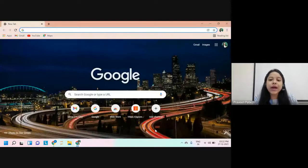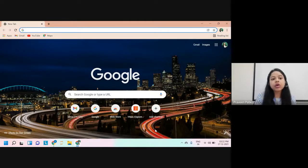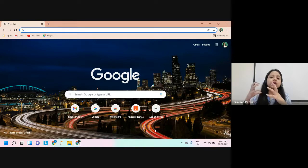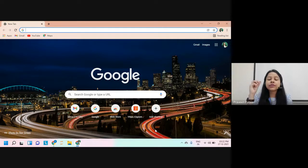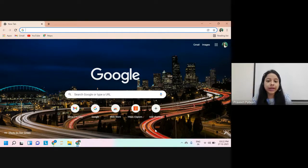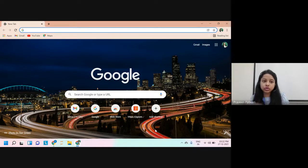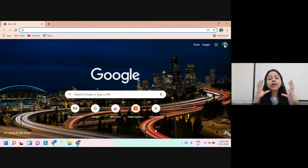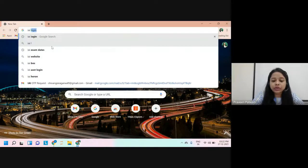Hello everyone. In this video I'll be showing you how we can take the IEI membership through the non-ACET route. The non-ACET route means that even if you haven't appeared for or cleared the ACET exam, you can still take the IEI membership, provided you satisfy certain eligibility criteria. I'll show you in this video how you can do that if you qualify those eligibility criteria.